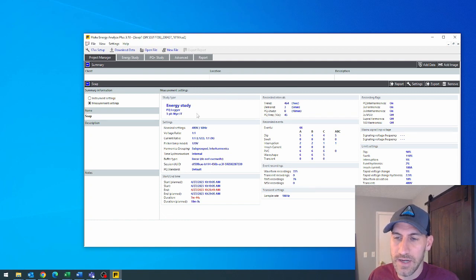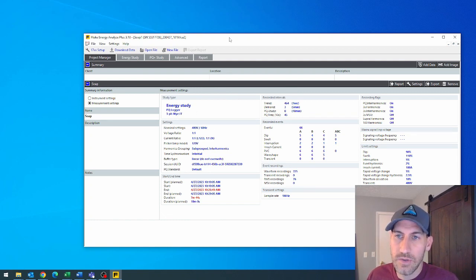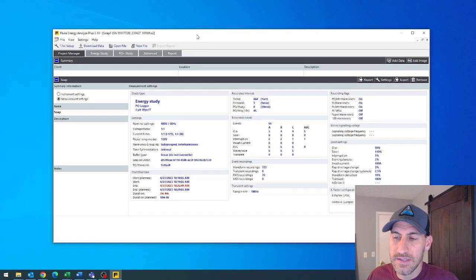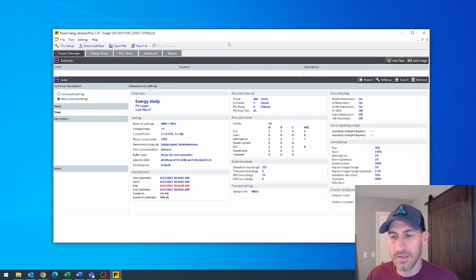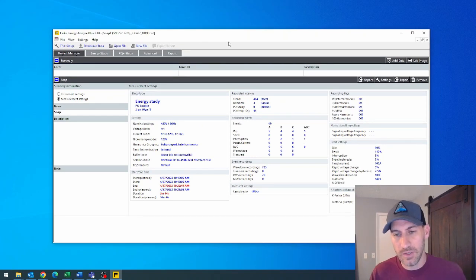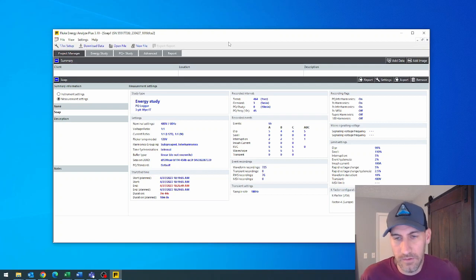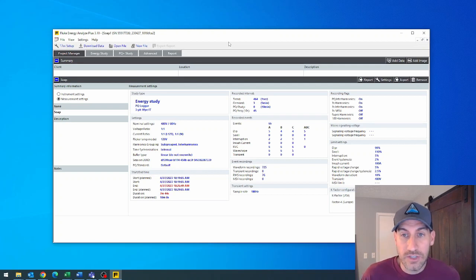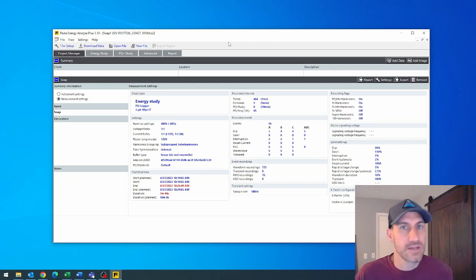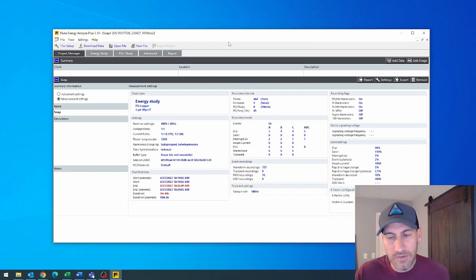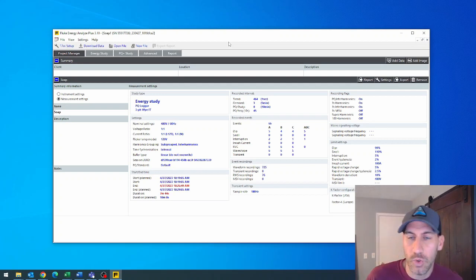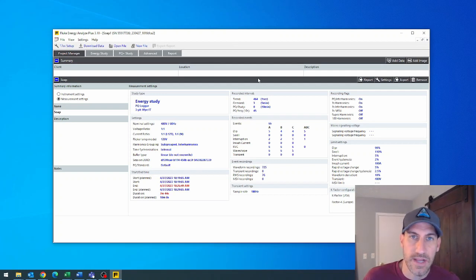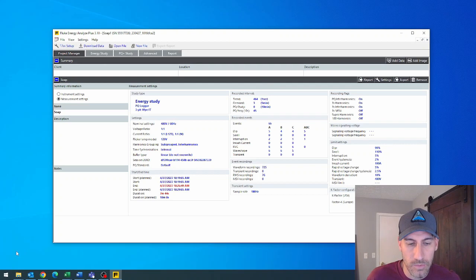You get your data downloaded and you were never connected to the 1770 series locally. Either with a USB cable or you didn't take the USB flash drive and move it. My preferred method is the USB flash drive. But this is kind of a cool way if you want to be in another side of the plant and access the data remotely.